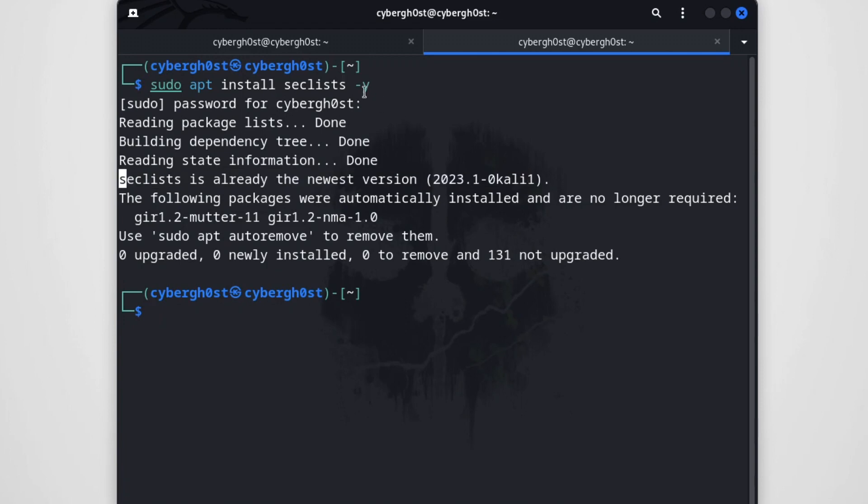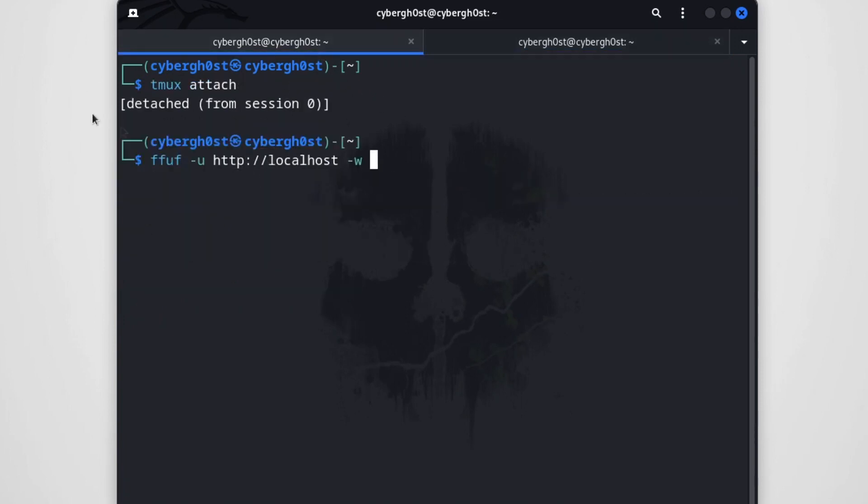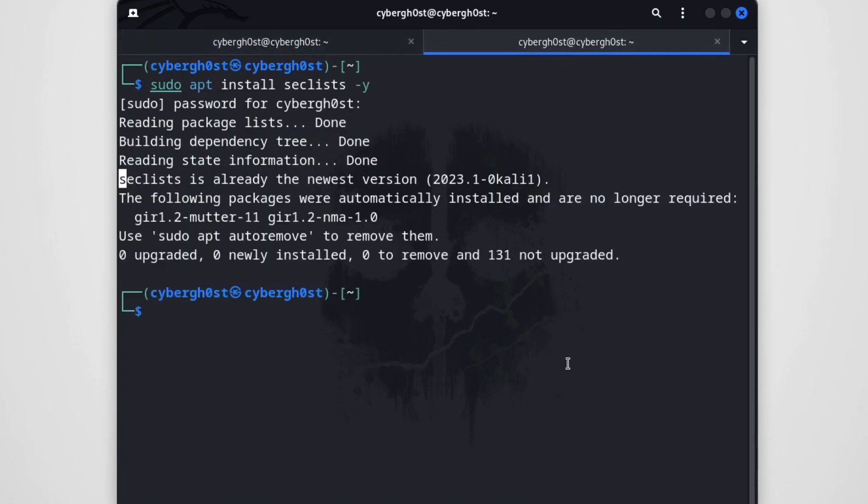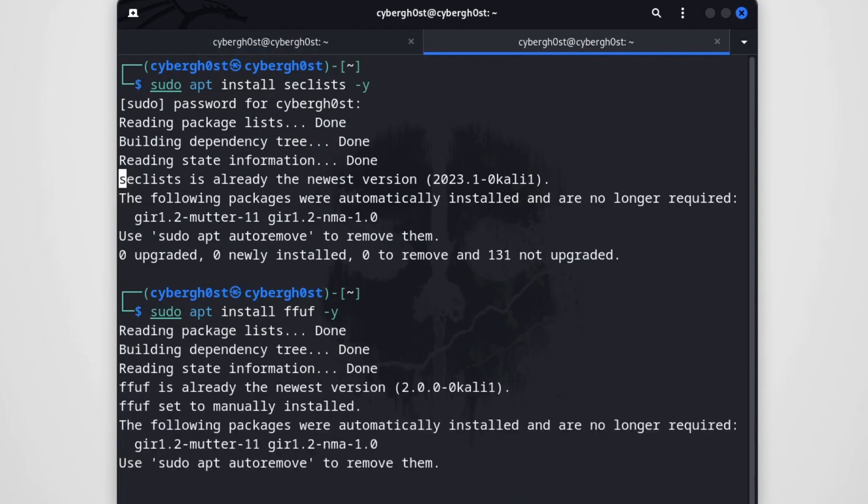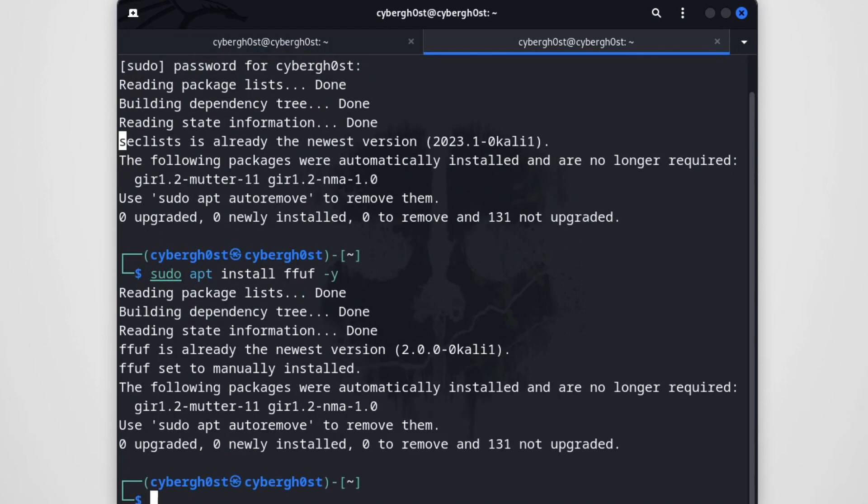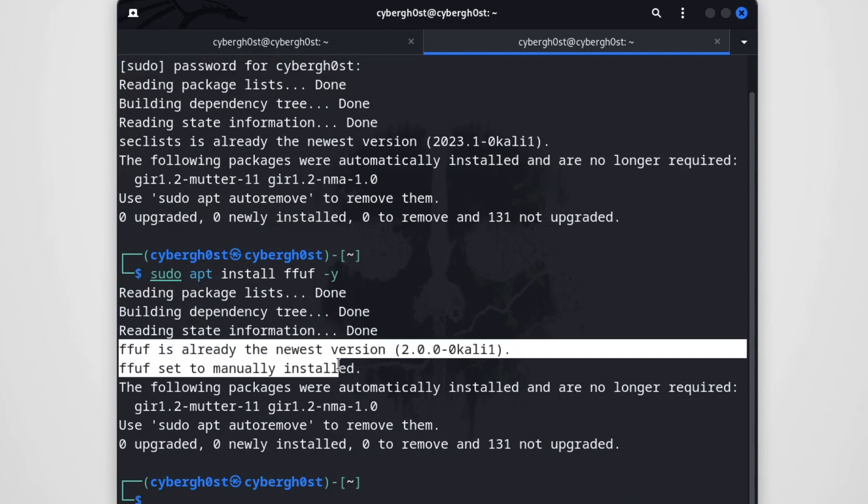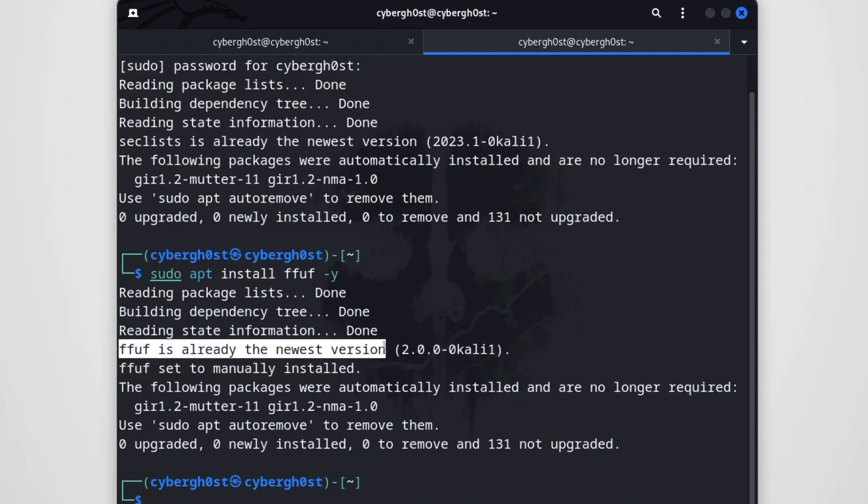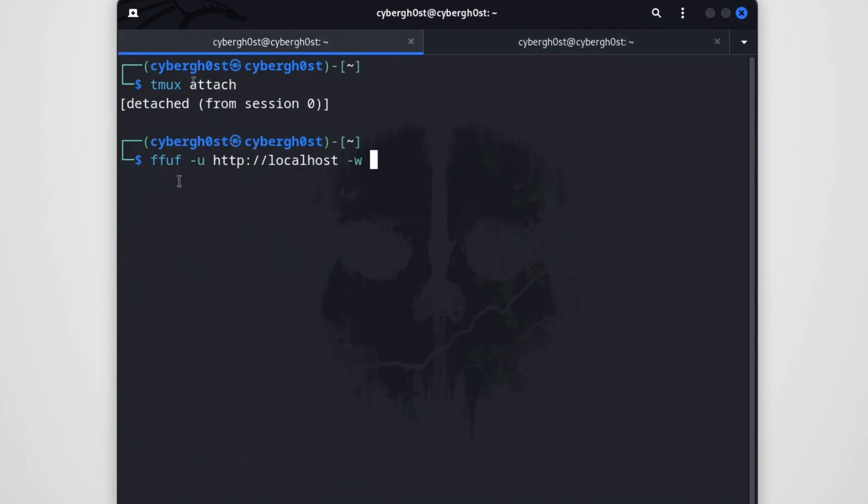This will install SecLists in your machine. As you can see, in my case SecLists is already the newest version. If you want to install ffuf, just type sudo apt install ffuf -y. This will install ffuf in your machine. Again, as you can see, we have ffuf already installed, newest version.